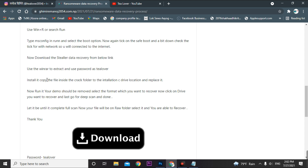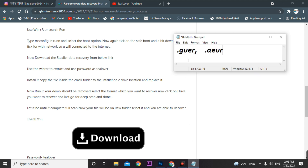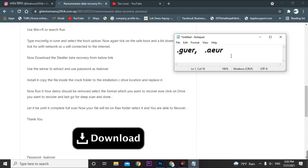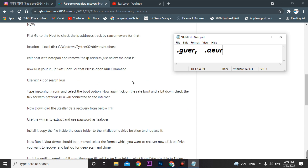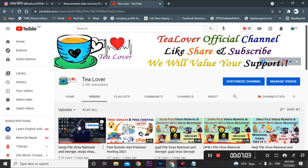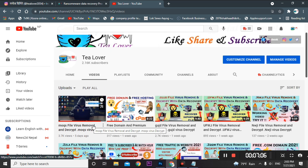I'll show you how to install the data recovery tool. This technique works for both the .guer and .aer extensions — the ransomware attack recovery process is the same regardless of which extension you have. I have provided all these details in a separate video; I'll provide the link in the description below.